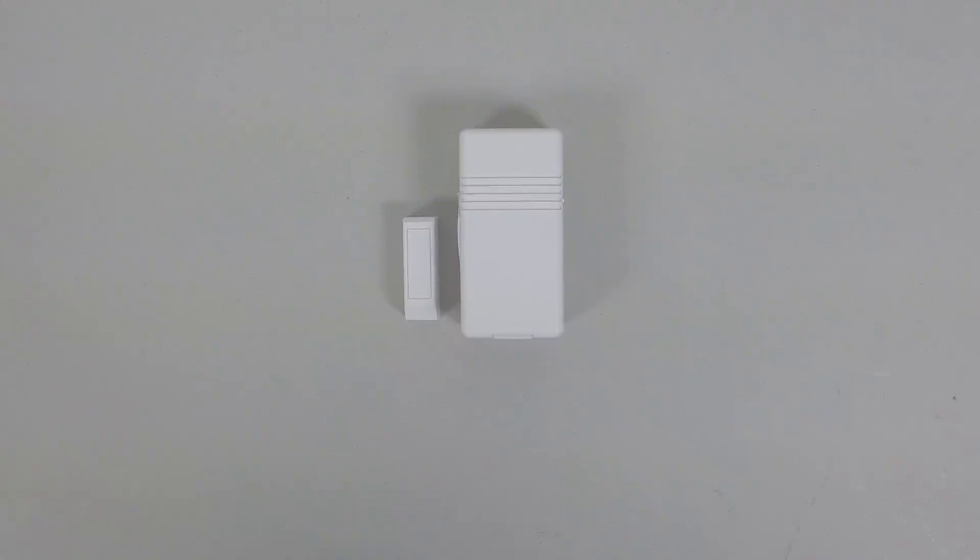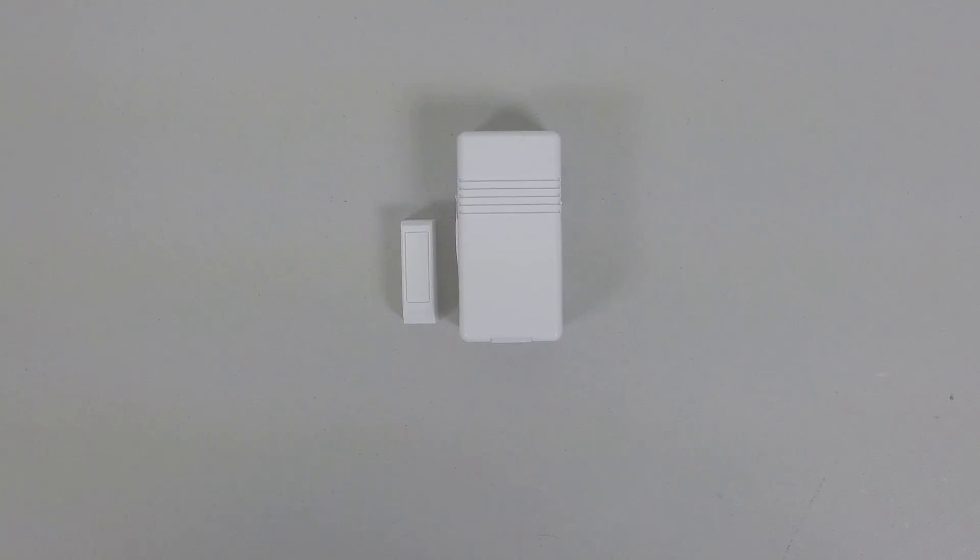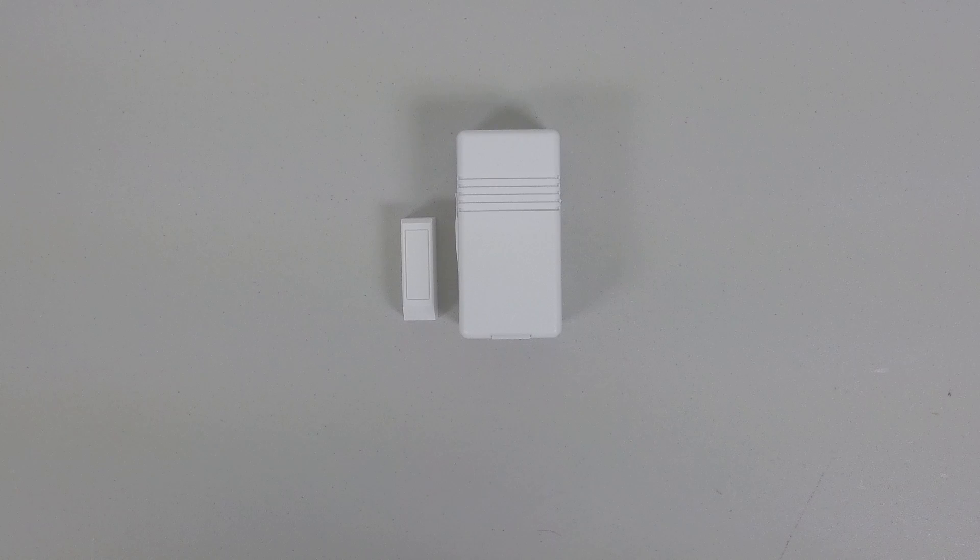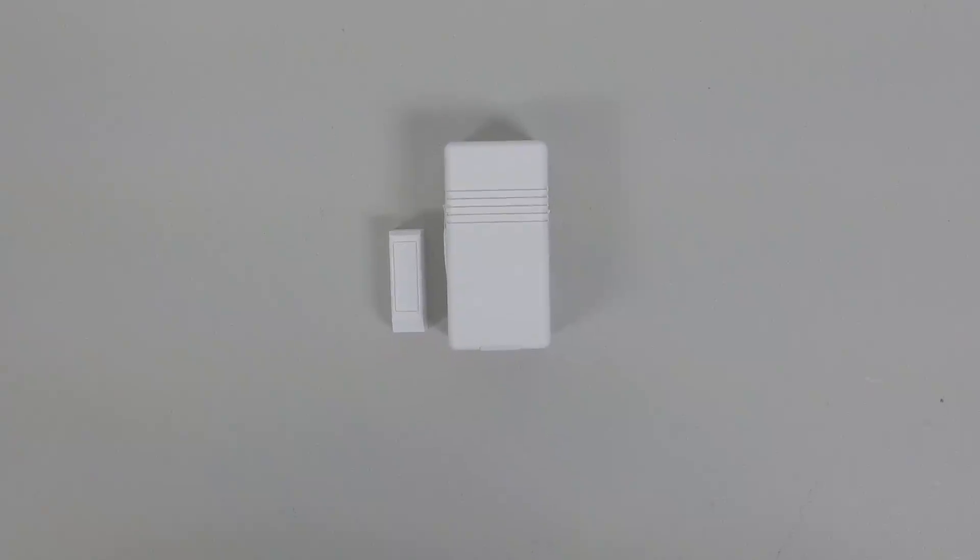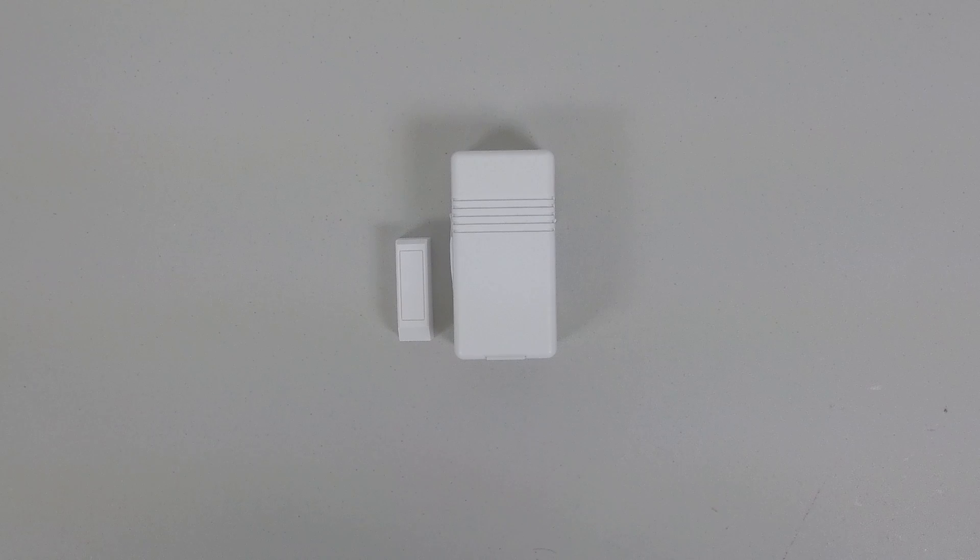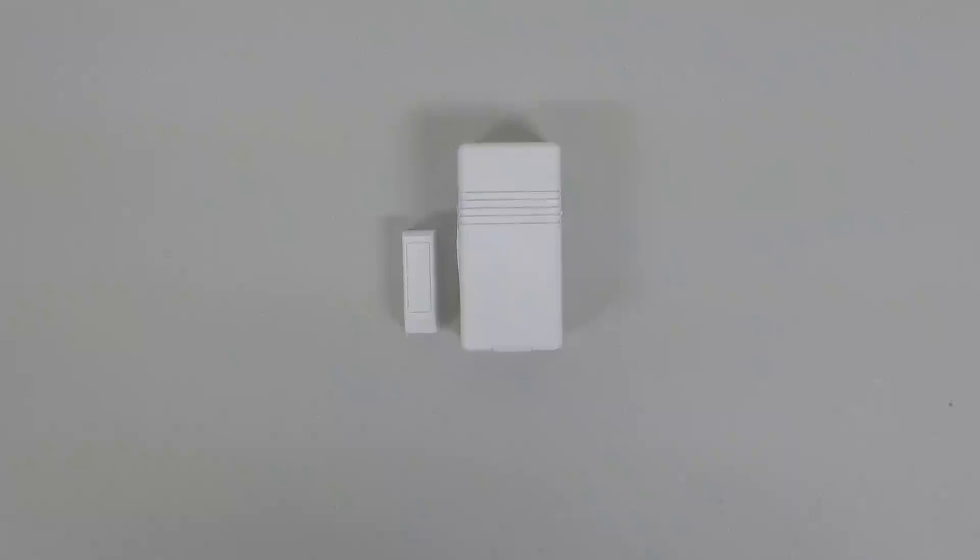Hey everybody, Brad here with GeoArm Security. Today I'm going to show you how to tell what the serial number is of an existing alarm contact if you're trying to get monitoring through us.